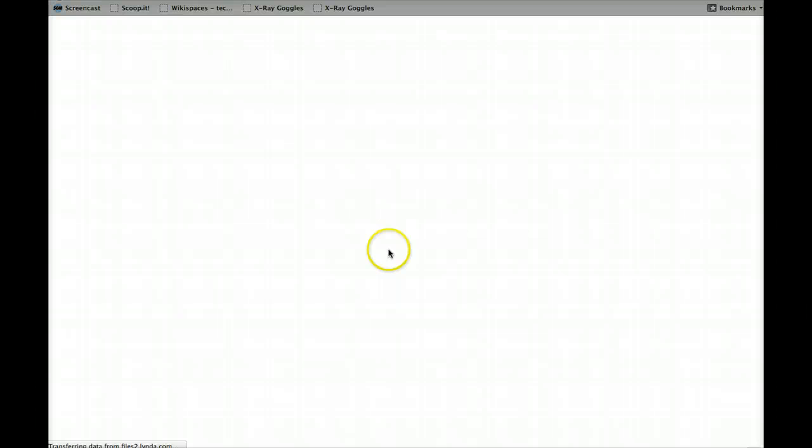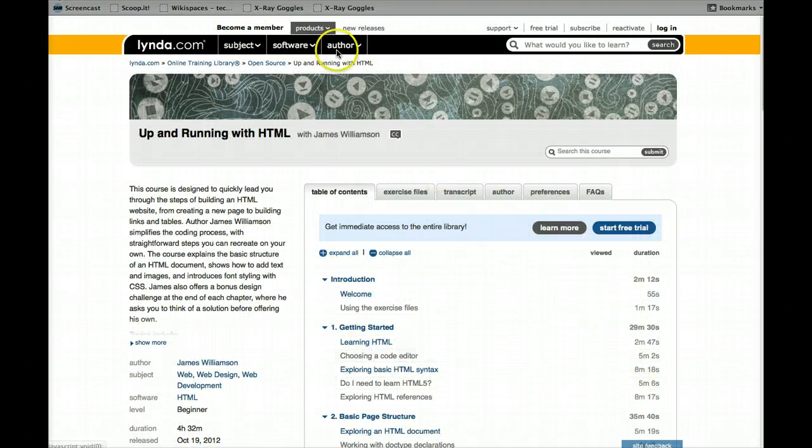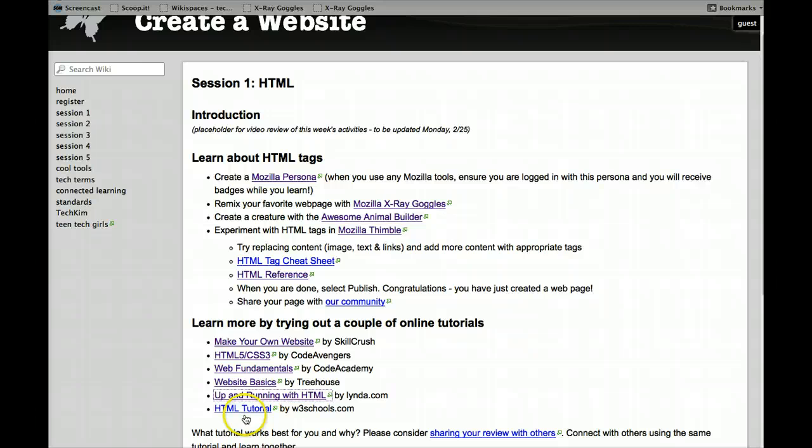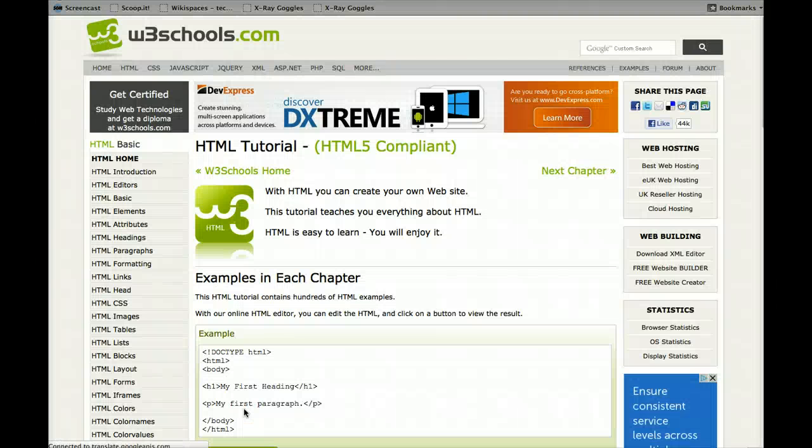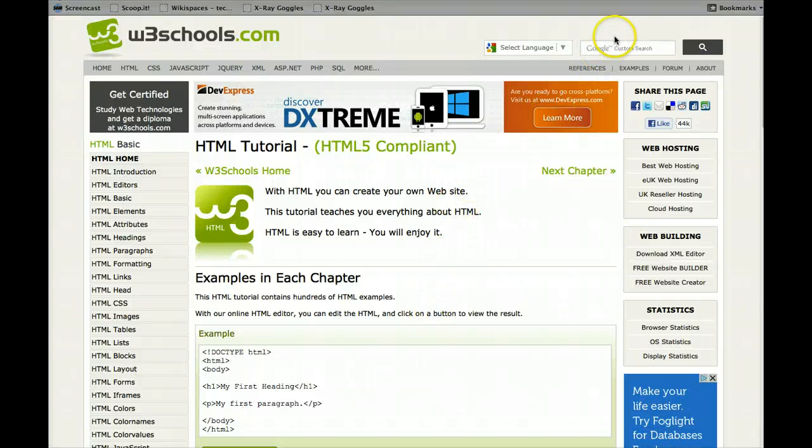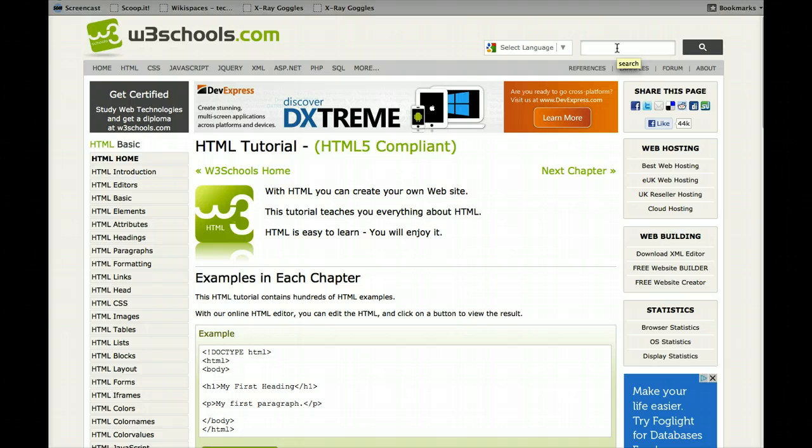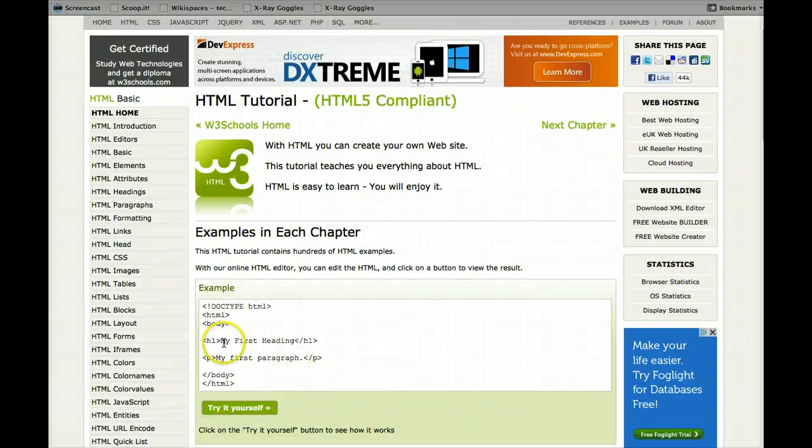Lynda.com also has tutorials that you can pay for, but this happens to be free. And, finally, I don't go through this tutorial straight. This W3Schools has so much information, but I find this a great place if you're just looking for something to, okay, I've got to figure out what this tag means or I've got to figure out how to do this, you know, use their search, and they will come up and they give examples, and I find that very helpful.